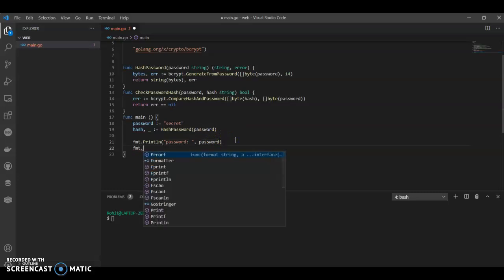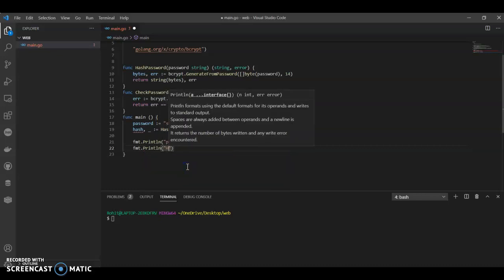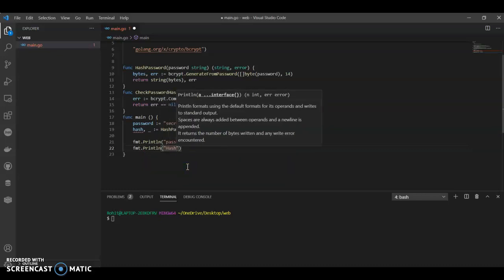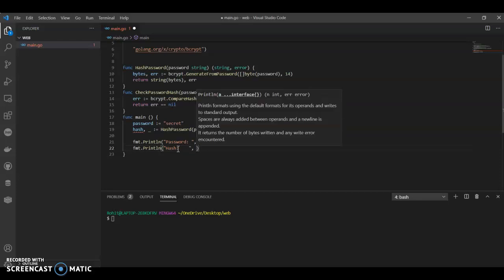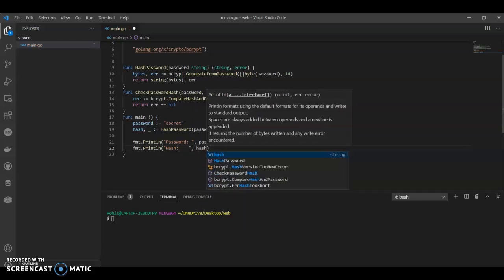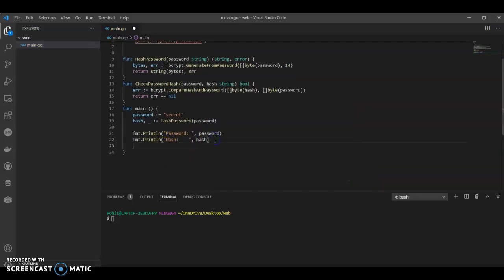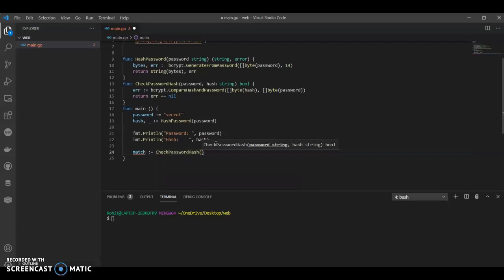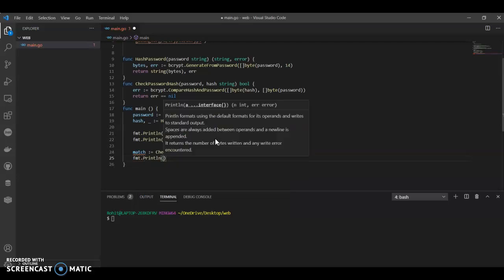Again println, here we'll have hash. Oh yeah, even this one's capital hash. Hash match equals to - now we need to call our check password hash, password comma hash. Now println to have our match.